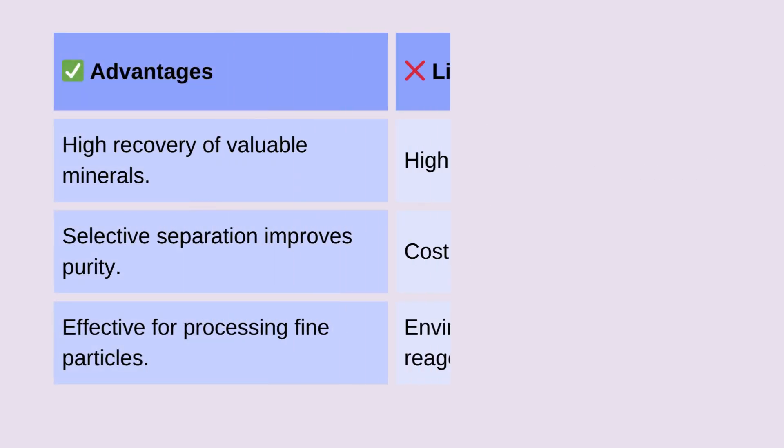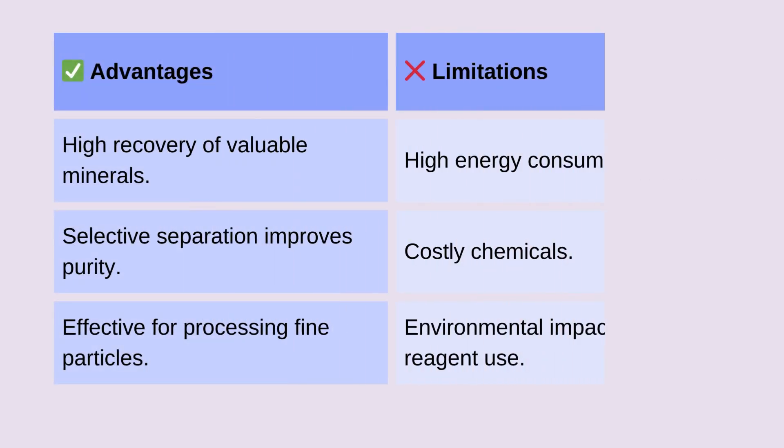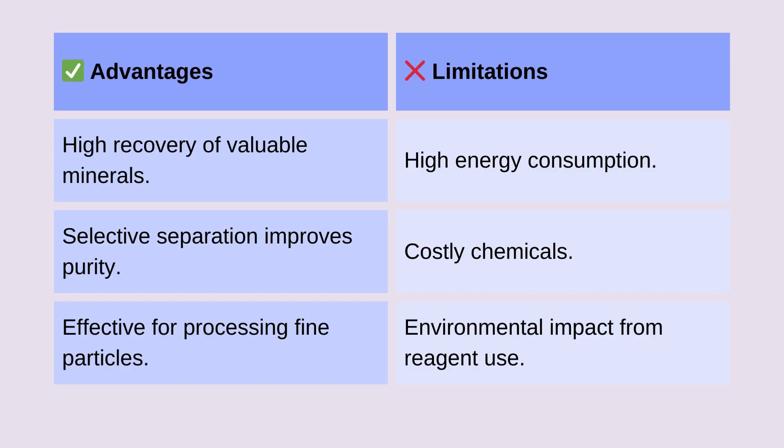Froth flotation offers several advantages, but it also comes with some limitations. It provides high recovery of valuable minerals. The process allows selective separation, improving purity. It's also effective for processing fine particles that are challenging to separate using other methods.